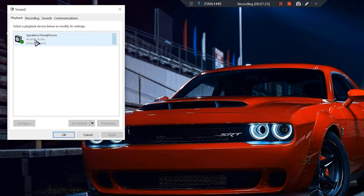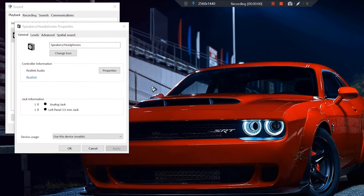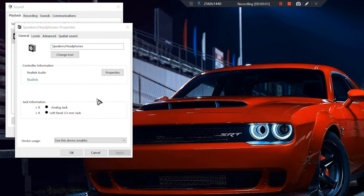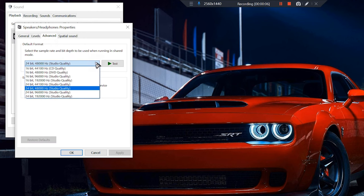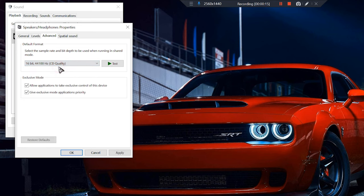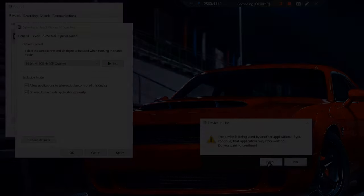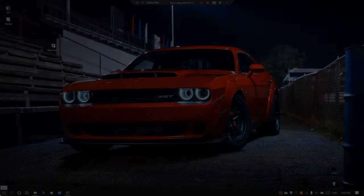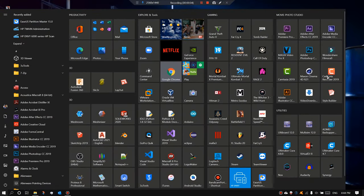Select your speaker and go to properties. You're gonna make sure that this is enabled. Your next step is to go to advanced tab, then this drop-down and select 16-bit 44,100 Hertz CD quality. Then click apply. Let's go ahead and run the game.